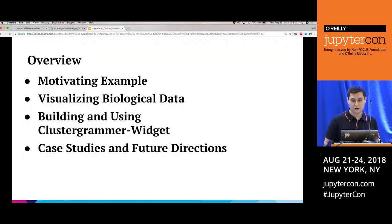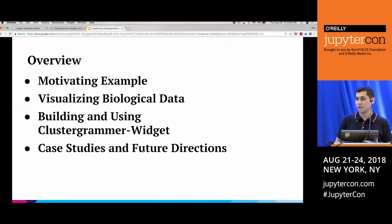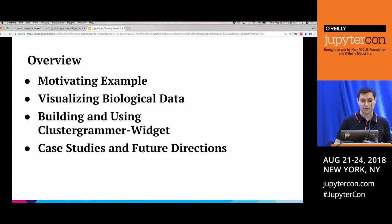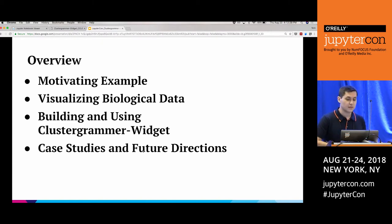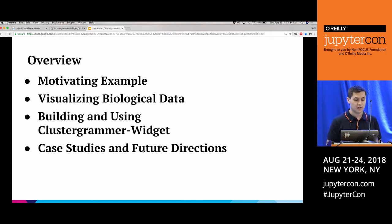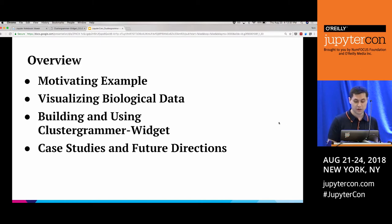As an overview for the talk, I'll start with a quick motivating example to get us started, then discuss specifically visualizing biological data and the problems inherent with that. Then I'll discuss building and using ClusterGrammar Widget, which is a Jupyter widget that can be used within a notebook. Finally, I'll end with a few case studies and discuss the future directions of the project.